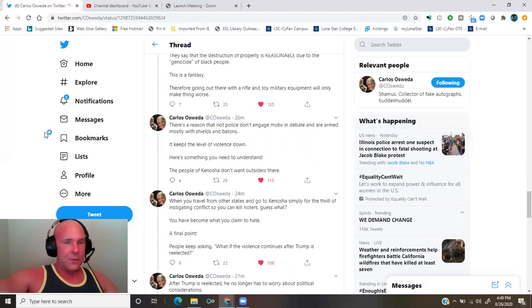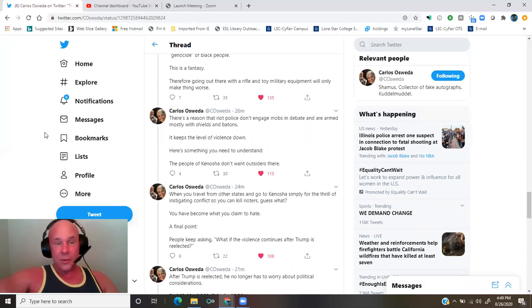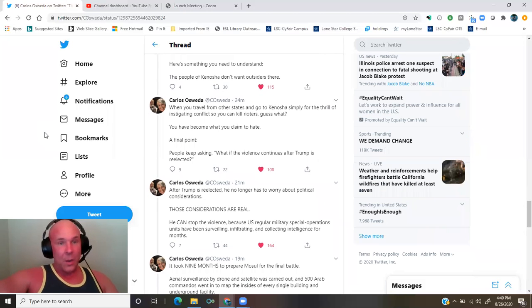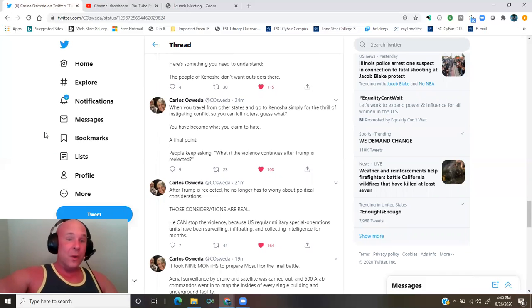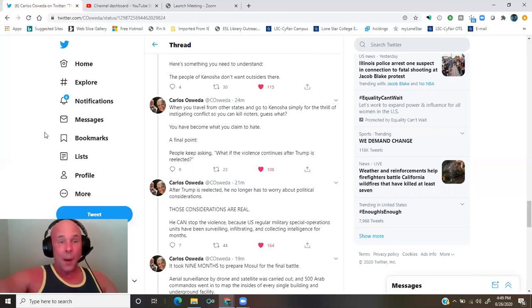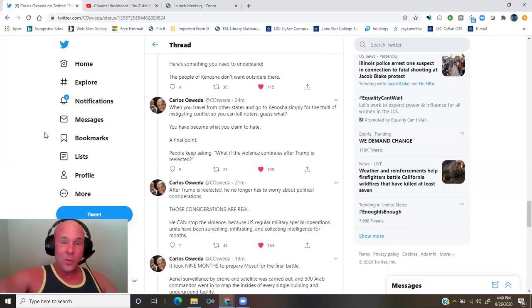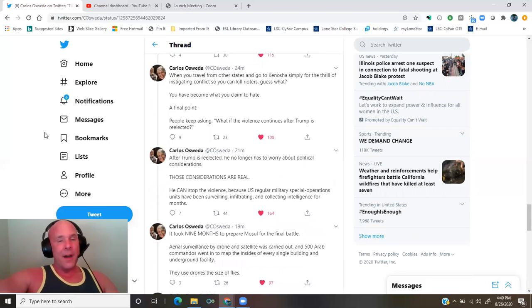Here is something you need to understand. The people of Kenosha don't want outsiders there. When you travel from other states and go to Kenosha simply for the thrill of instigating conflict so you can kill rioters, guess what? You become what you claim to hate.